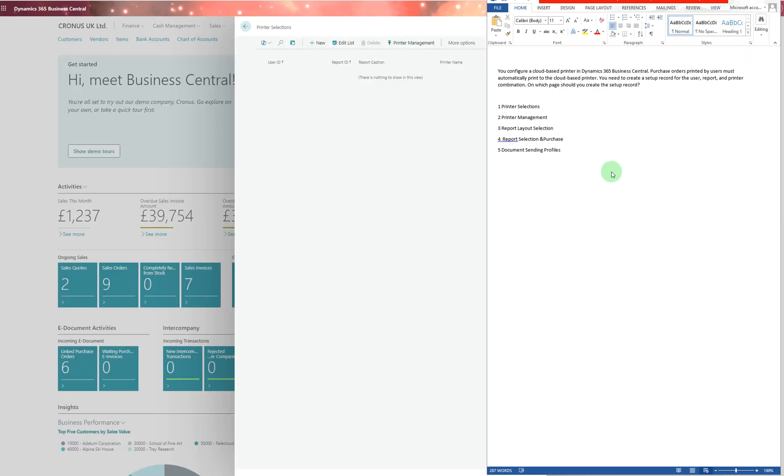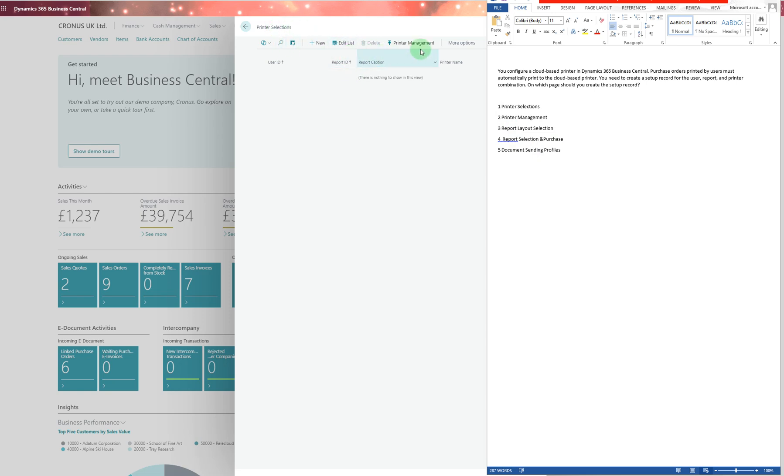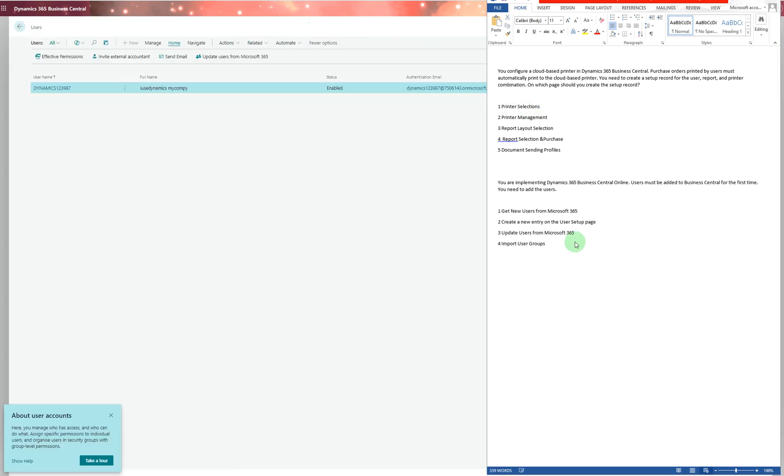This question: you configure a cloud-based printer in Dynamics 365 Business Central. Purchase orders printed by users must automatically print to the cloud-based printer. You need to create a setup record for the user report and printer combinations. On which page do you create the setup record? You can see that's the printer selection page where you manage printers. Option one is the correct answer.